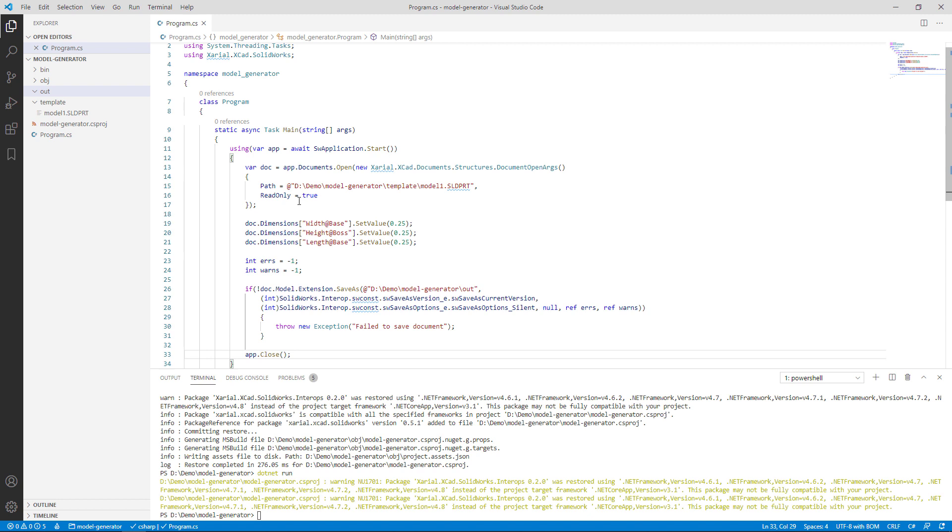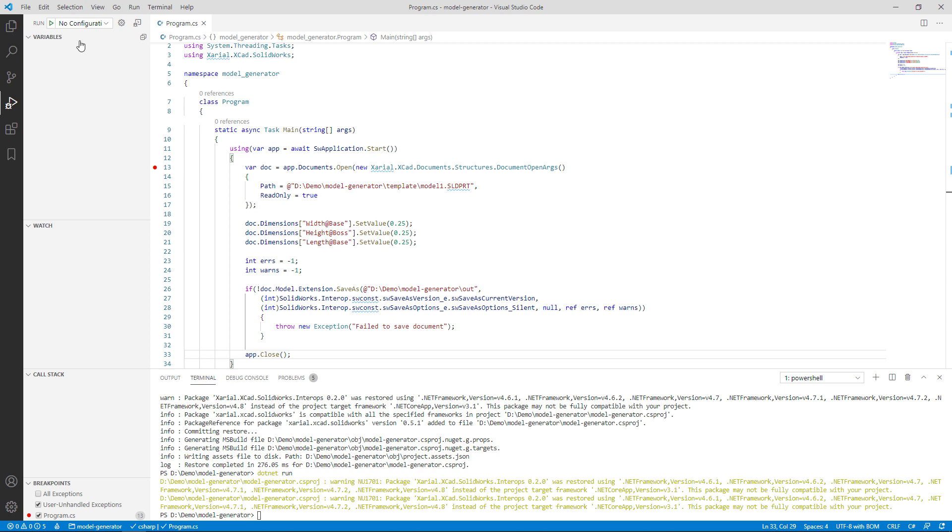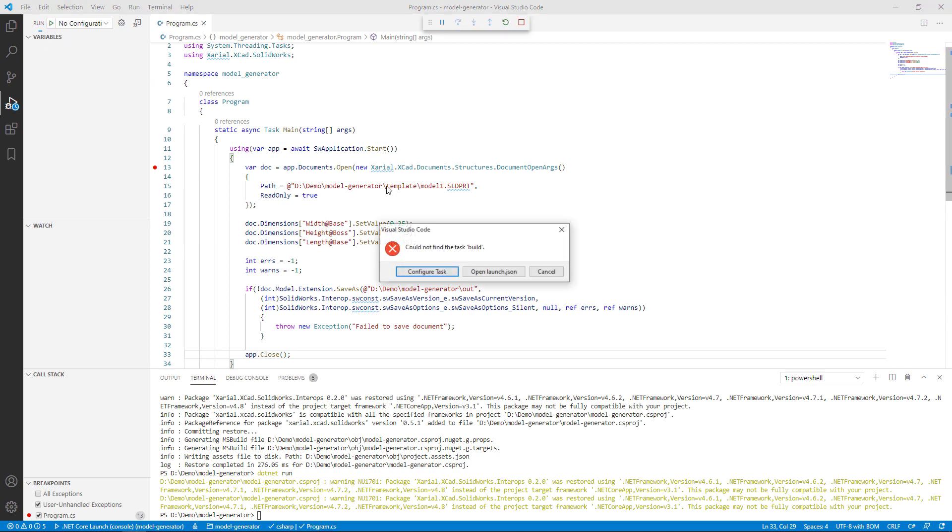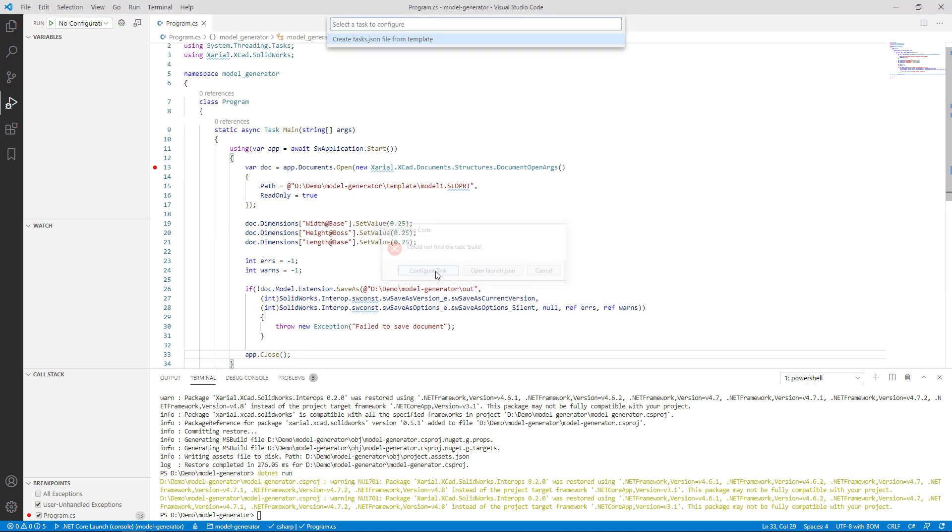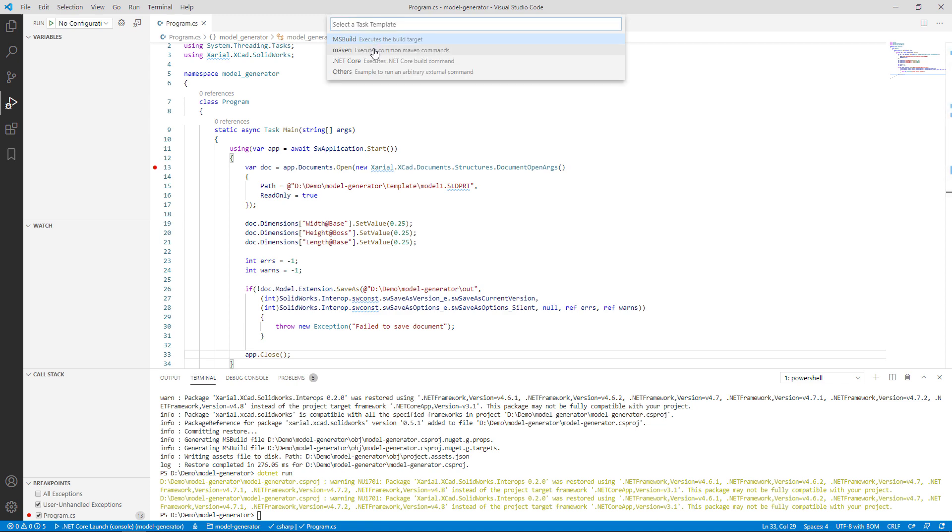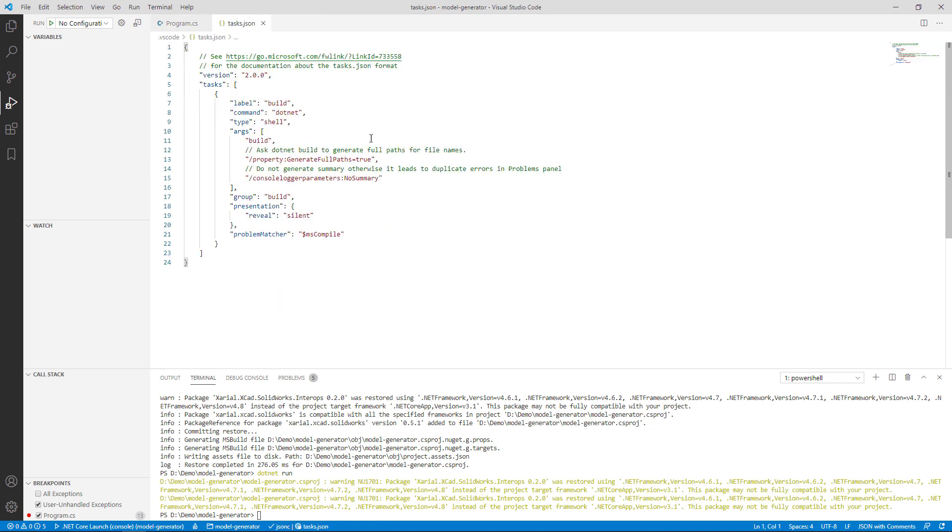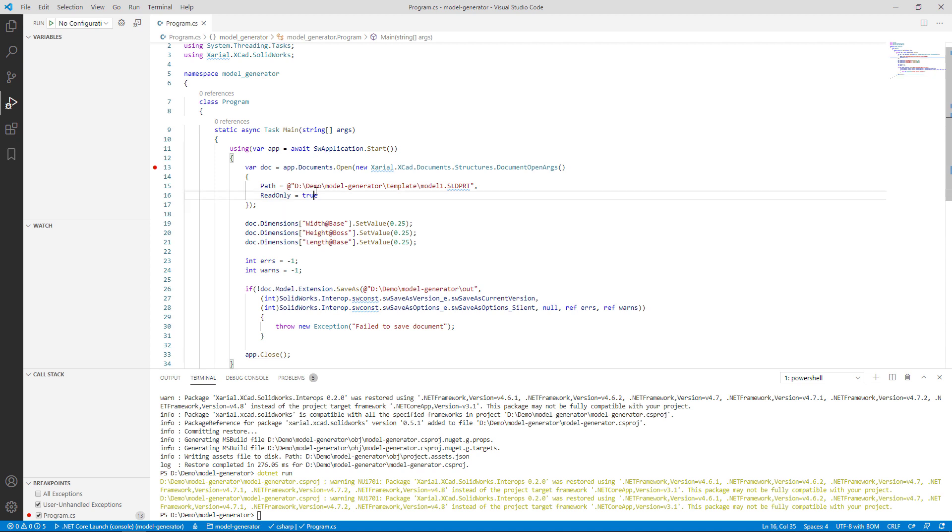Let me now show you how you can debug that code. We need to navigate into the debugger section of Visual Studio Code and simply run. You might be asked to configure the debugger. I'll click on configure tasks and it's going to create a configuration file. We need to select .NET Core and save that file. So now we can debug.